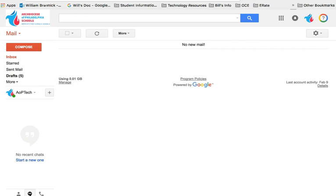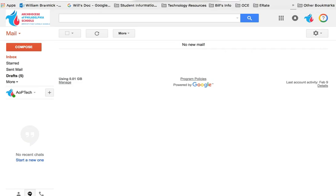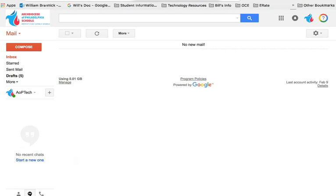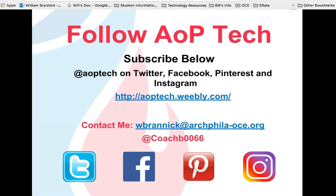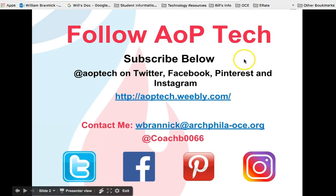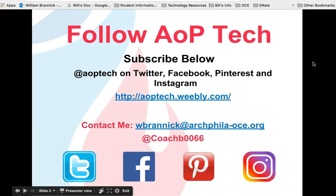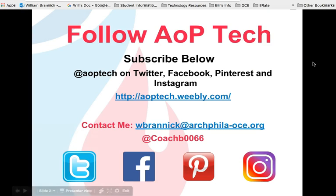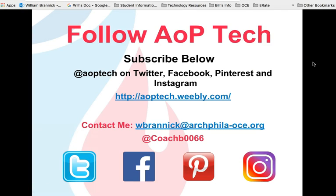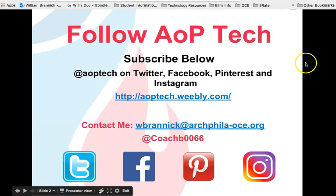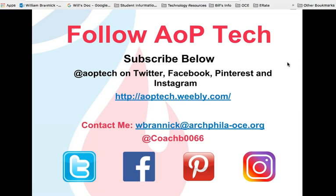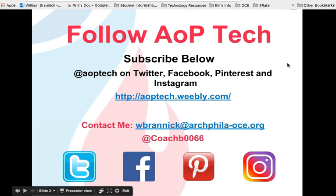So canned responses provides a great opportunity for you to be able to shave some time off of your daily workflow, whether it be as a teacher or as an administrator. So thanks for joining us today. Always remember to follow AOP Tech on all of our social media outlets. Subscribe to our YouTube channel below and feel free to contact me either via email or on Twitter.